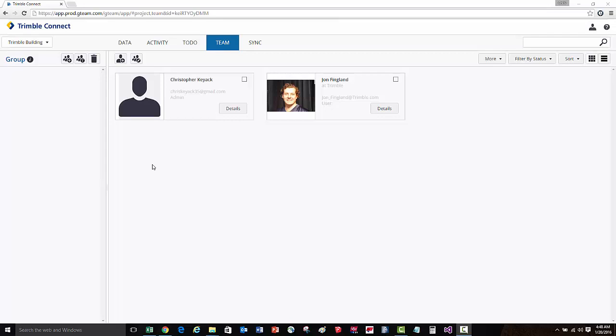User groups are handy to take a bunch of users together and holistically be able to assign them to different tasks on the project, as well as be able to manage their folder permissions on a holistic group level rather than having to manage individual users.